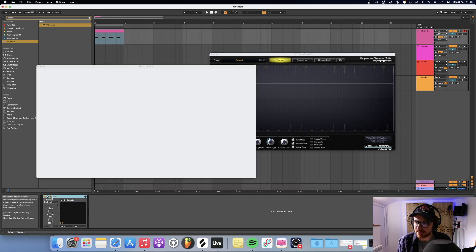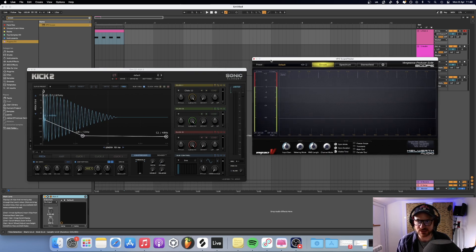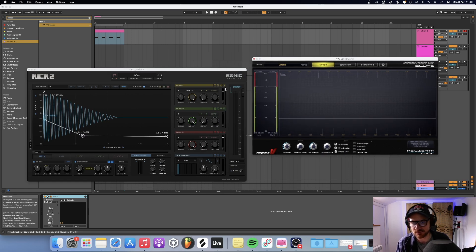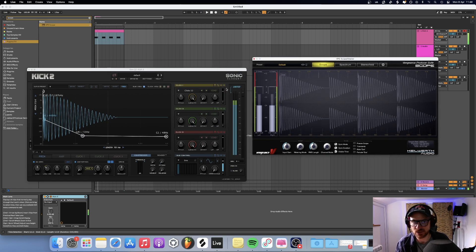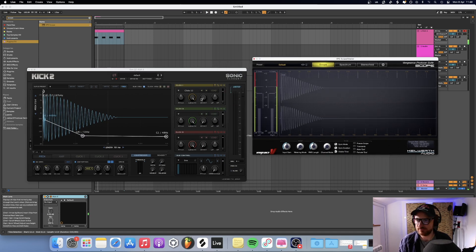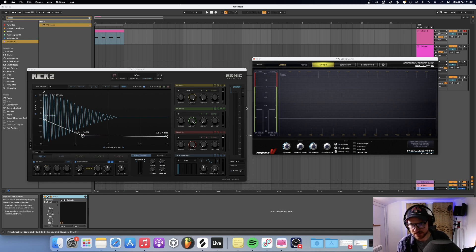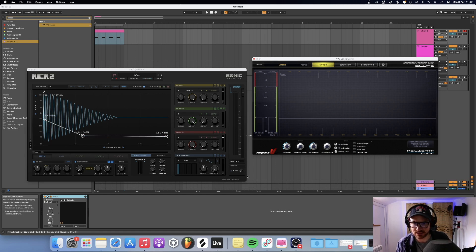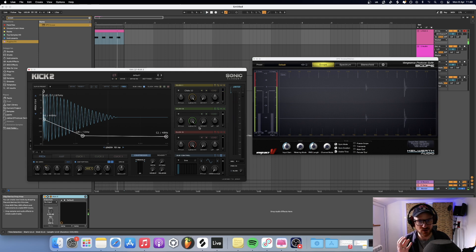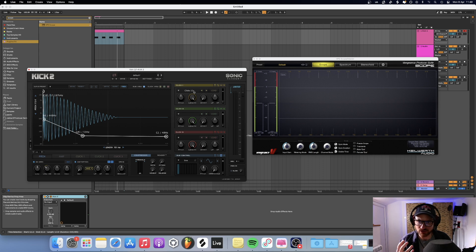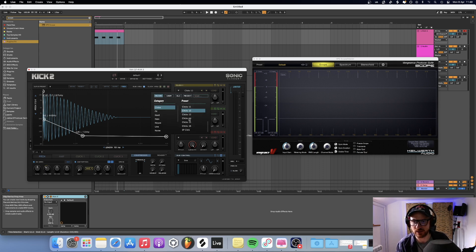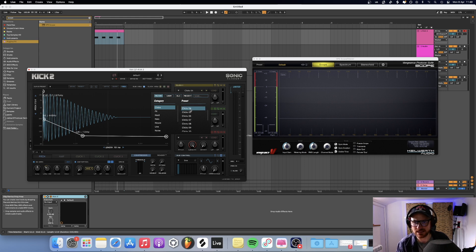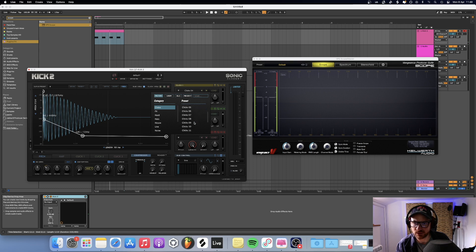So into kick two, going to load this up. It loads up on default, which sounds like this. So yeah, not really what we're looking for today. So the first thing I'm going to do is mute the sub and just concentrate on the clicks. I want to get a nice kind of harder click, something that's a little more rough, I guess would be the best way to describe it. I think some of these clicks maybe don't quite hit where I'd want. So let's have a quick look through.